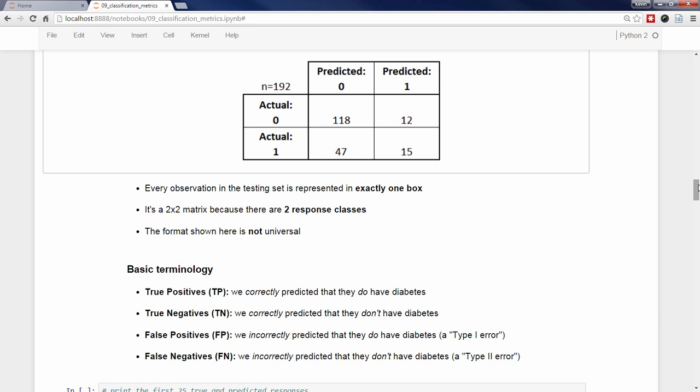When a confusion matrix is used for a binary problem, each of the four boxes has a specific name. The bottom right is called true positives, indicating that in 15 cases the classifier correctly predicted that a patient has diabetes. The upper left is called true negatives, indicating that in 118 cases the classifier correctly predicted that a patient does not have diabetes. The upper right is called false positives, indicating that in 12 cases the classifier incorrectly predicted a patient has diabetes when they do not. The bottom left is called false negatives, indicating that in 47 cases the classifier incorrectly predicted a patient does not have diabetes when in fact they do.